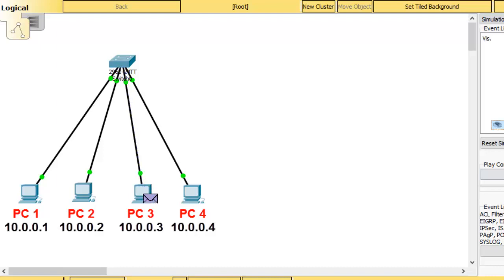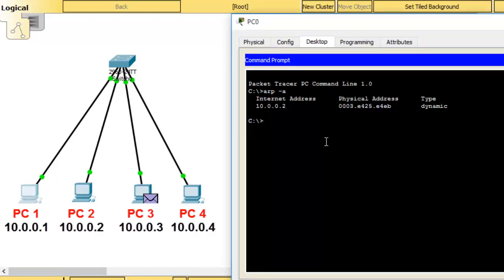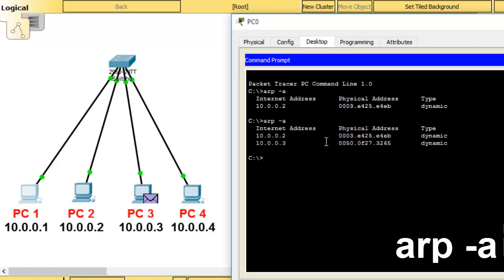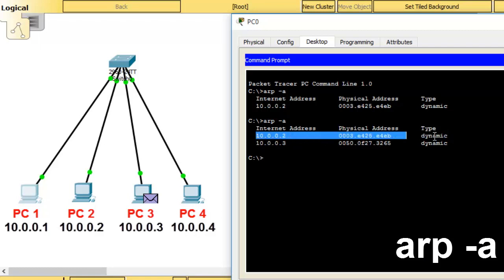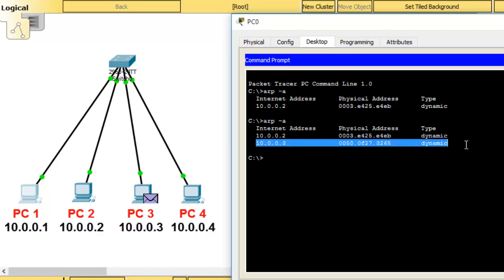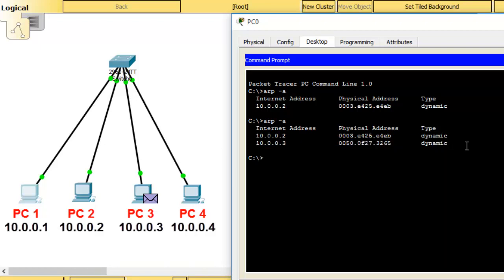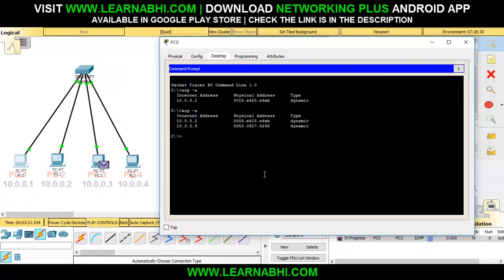This is how the entire concept of ARP works. Let's click on PC number 1 again and run the same command — ARP space hyphen A. This time it has two MAC addresses: the MAC address of PC number 2 and the MAC address of PC number 3. So yes, a PC does store MAC addresses, but only until it is turned on. Once you turn off this PC, all the stored MAC addresses are lost, and it will have to send the ARP message again to all the PCs to re-learn their addresses.